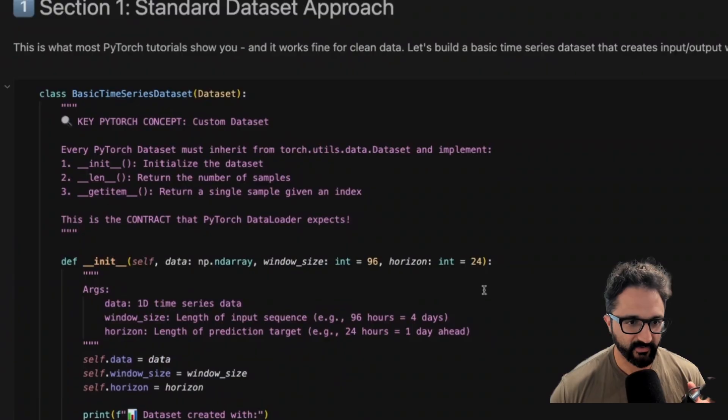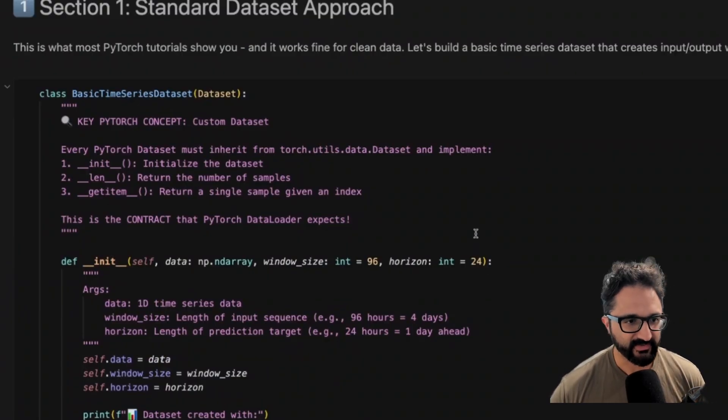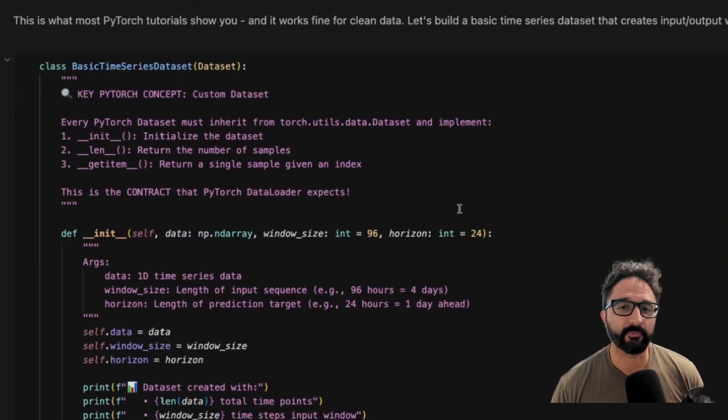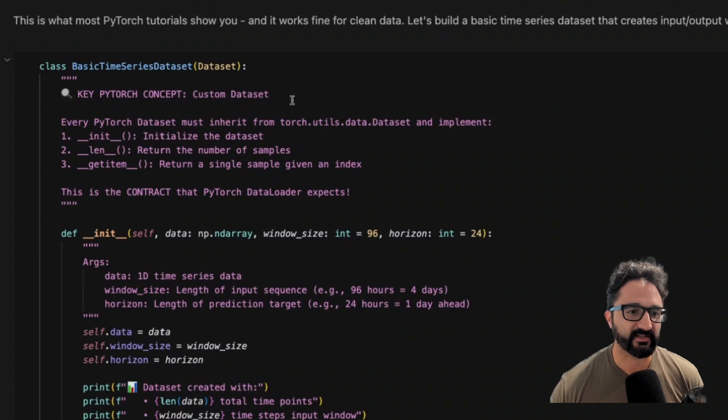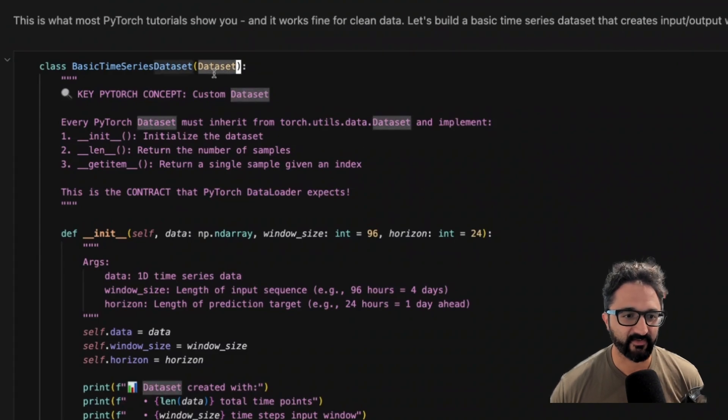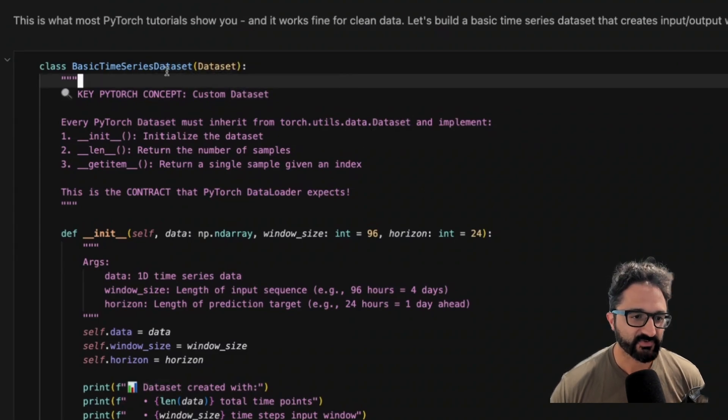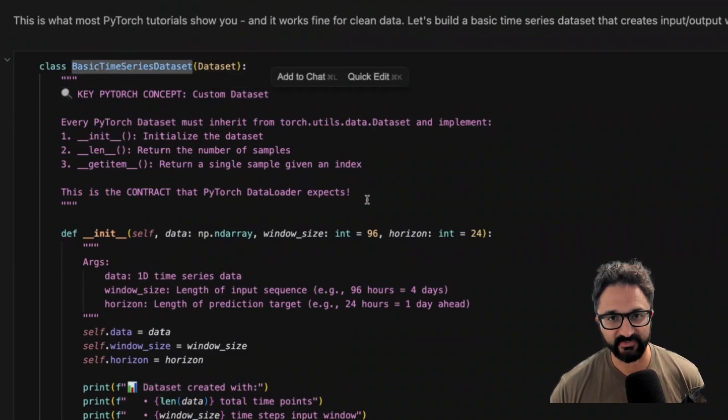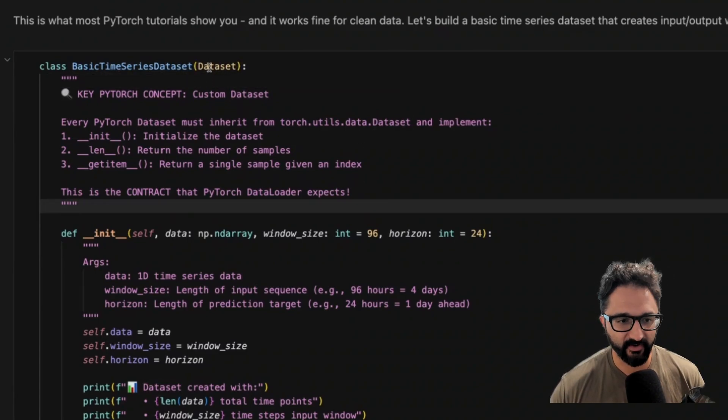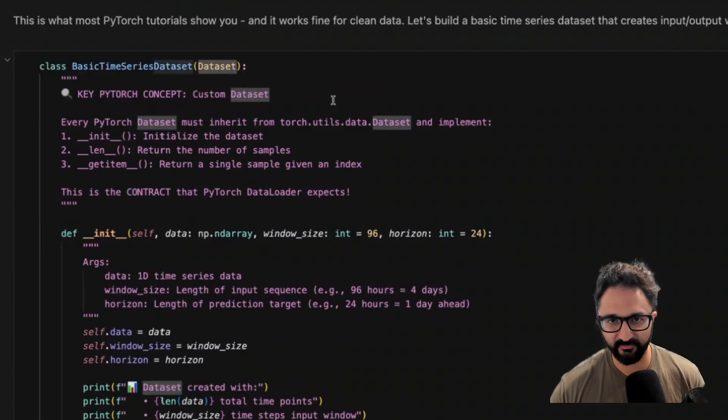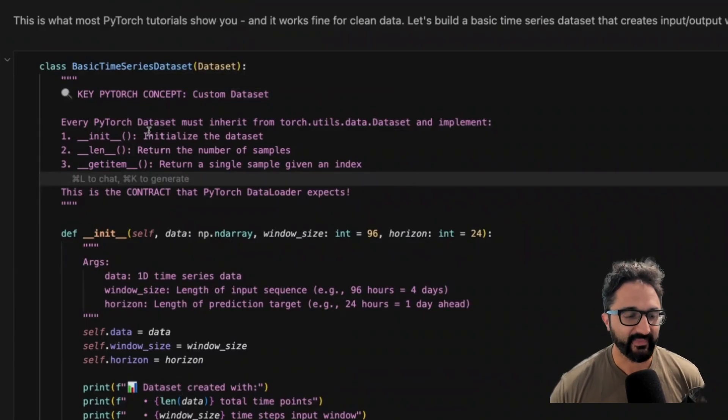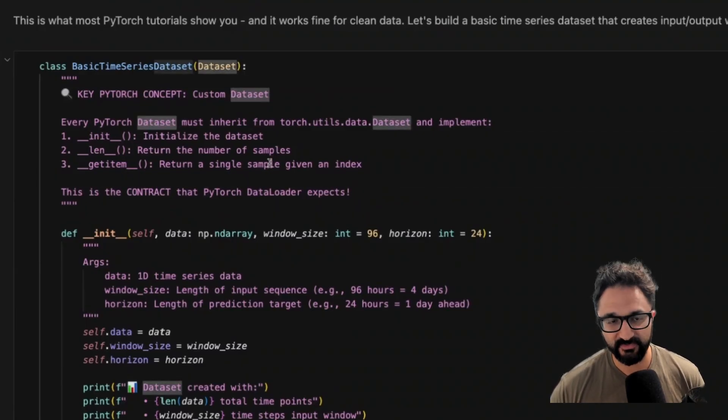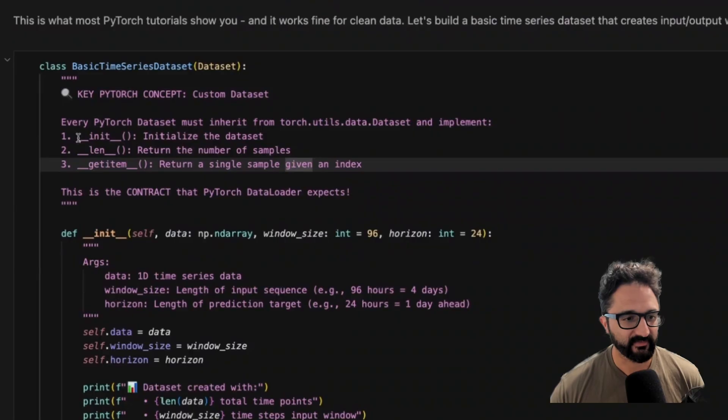This is really what I wanted to get into is the standard dataset. Now, before you can train your model, you need to give PyTorch a way to reference your dataset. And that's where this dataset class comes in. Right now we're creating a custom dataset we call basic time series dataset that inherits from the standard PyTorch class dataset.